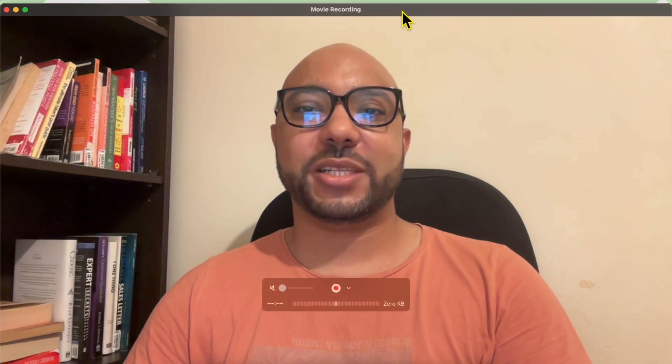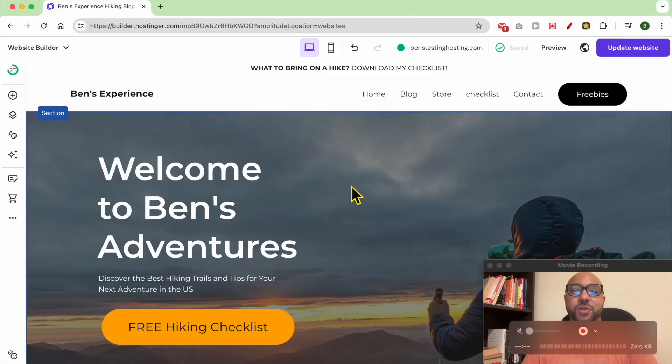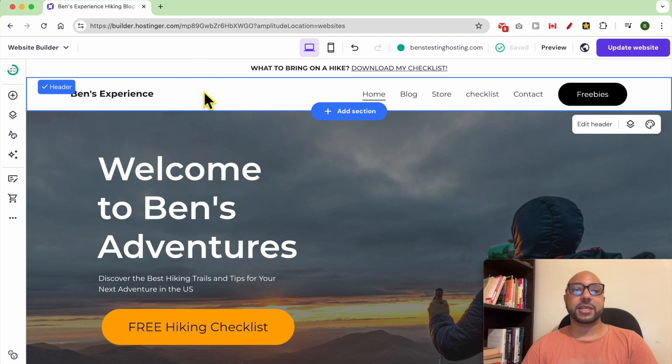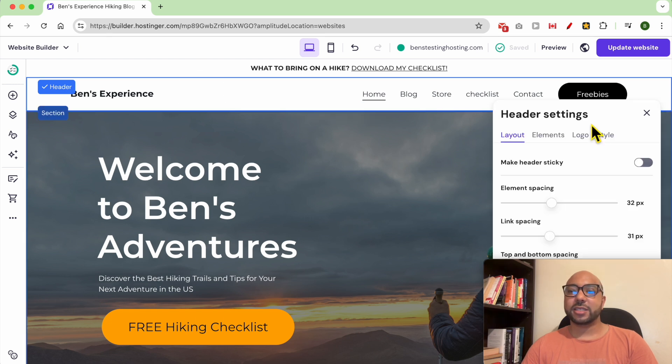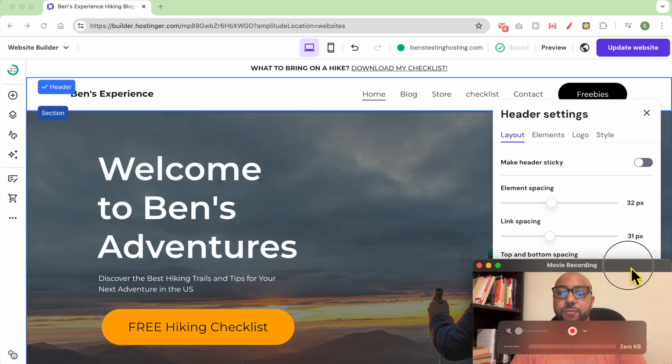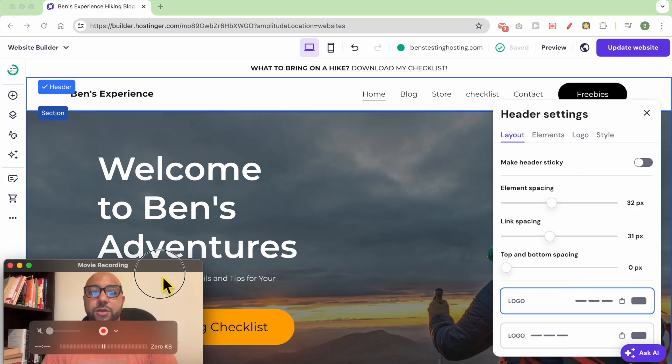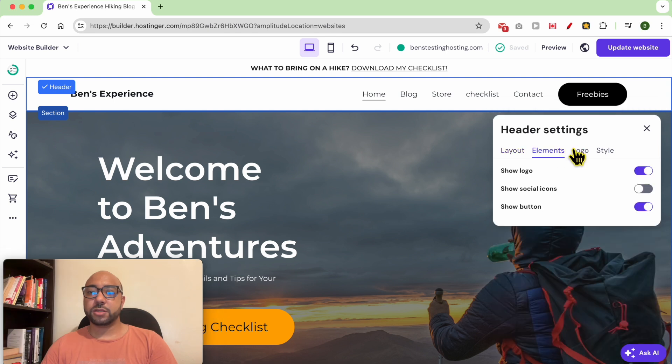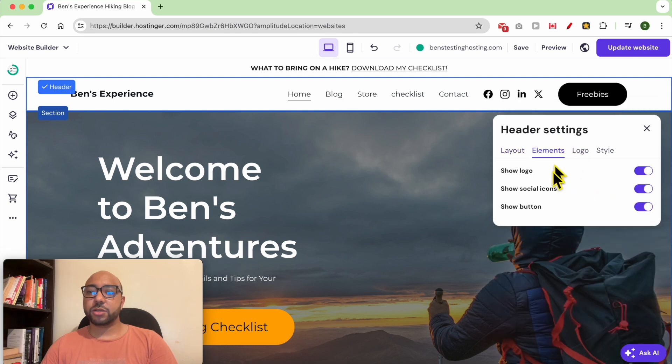Hey everyone, welcome to Ben's Experience. In this video, I will show you how to add social icons in Hostinger website builder. To add social icons in the header section, it's simple. First, select the header section, then click on Edit Header, then go to Elements and enable Social Icon.